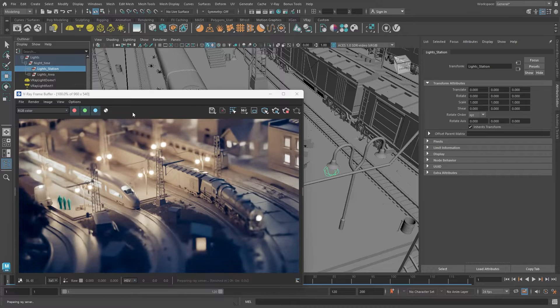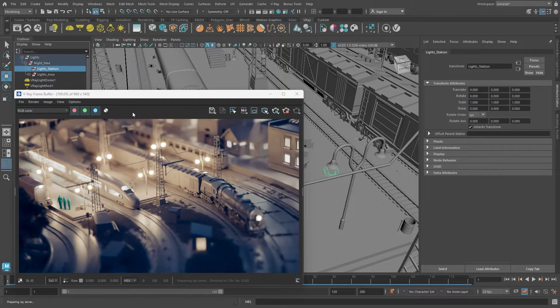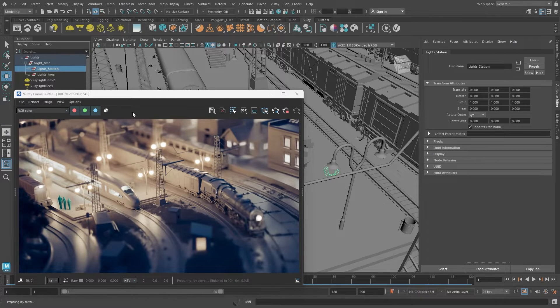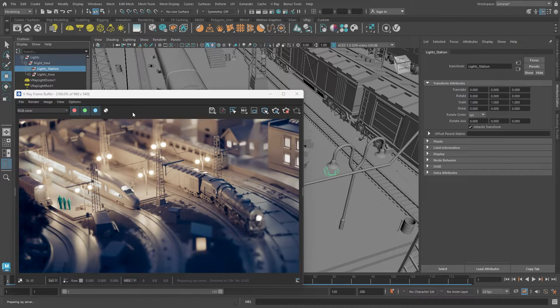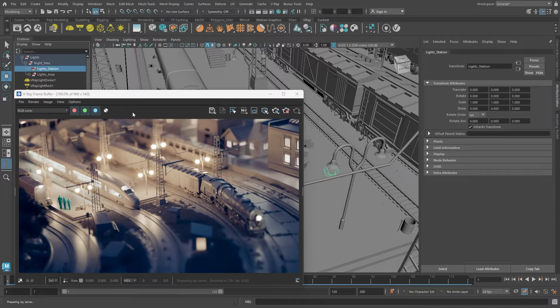Feel free to download our project files linked in the video description, so you can play with the scene in your own time. Now, let's get started.